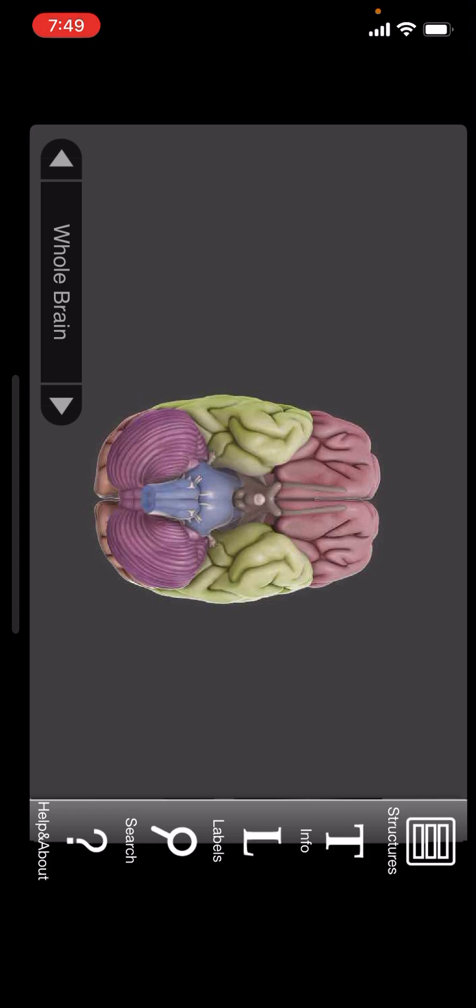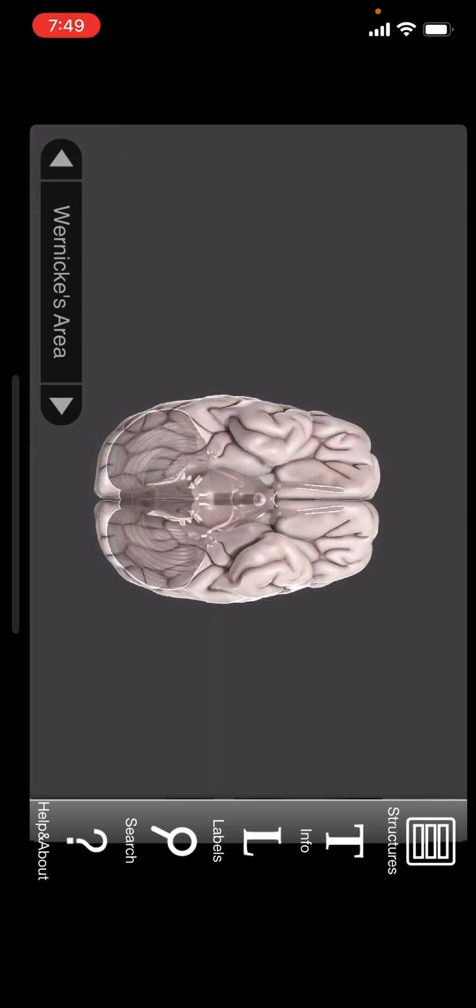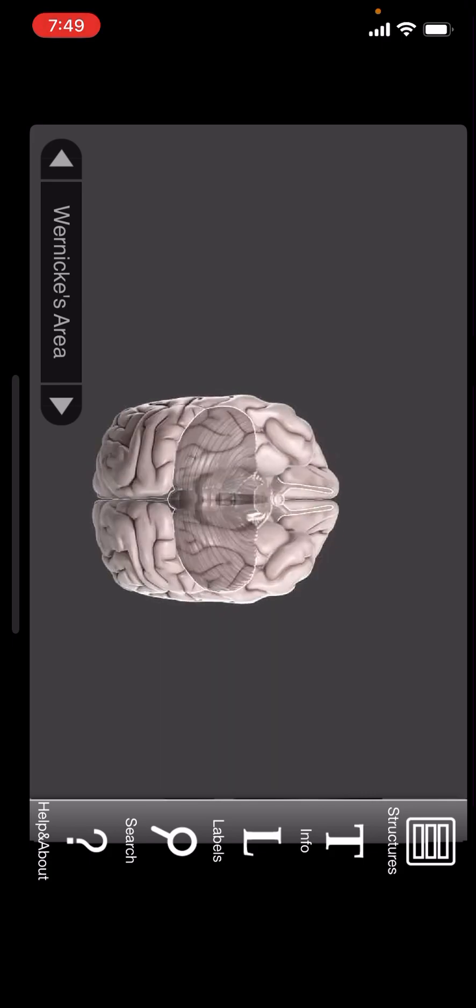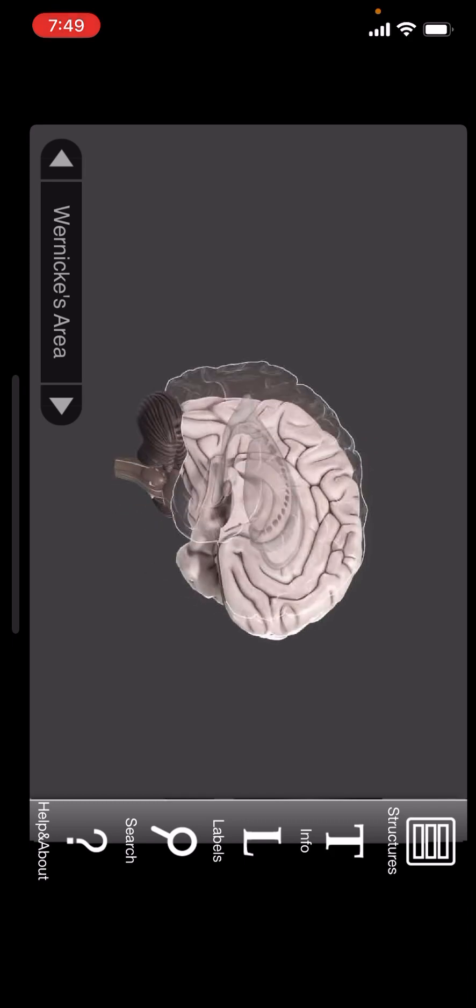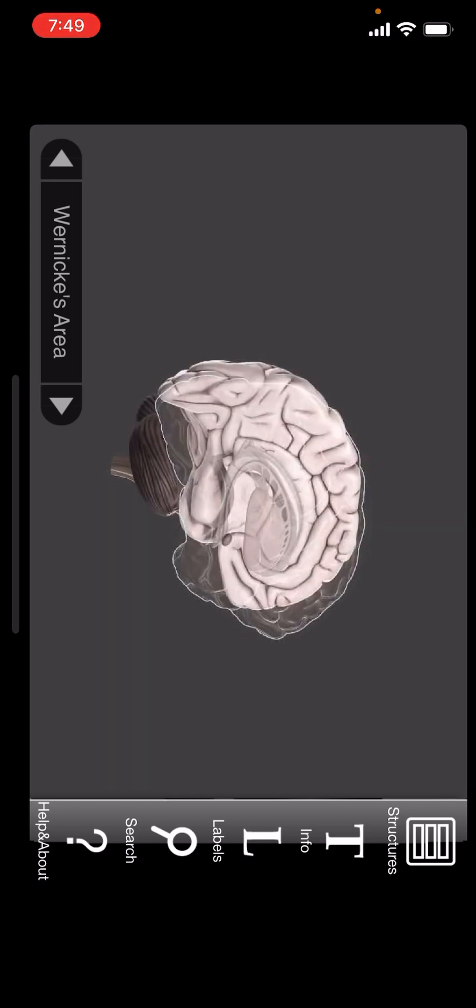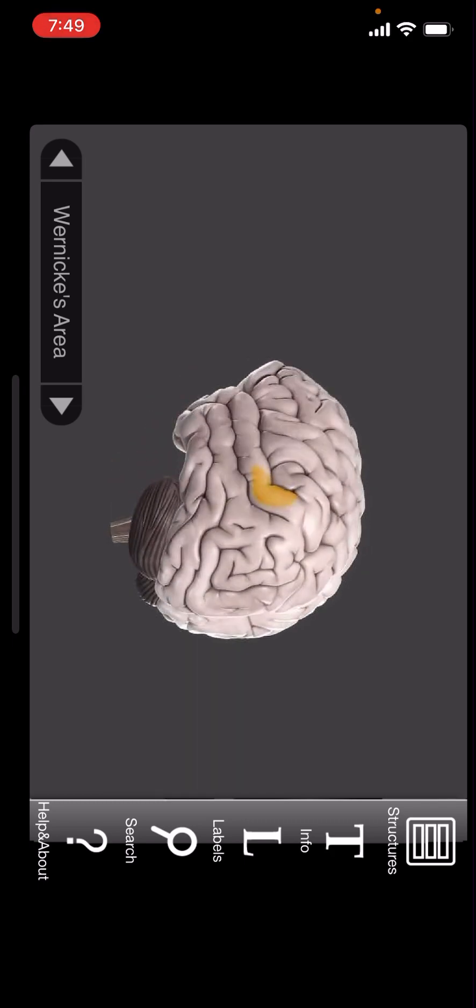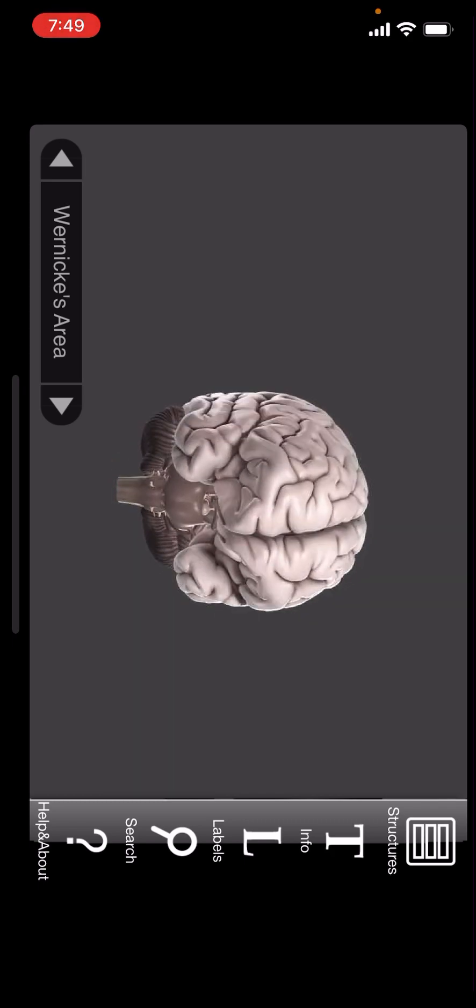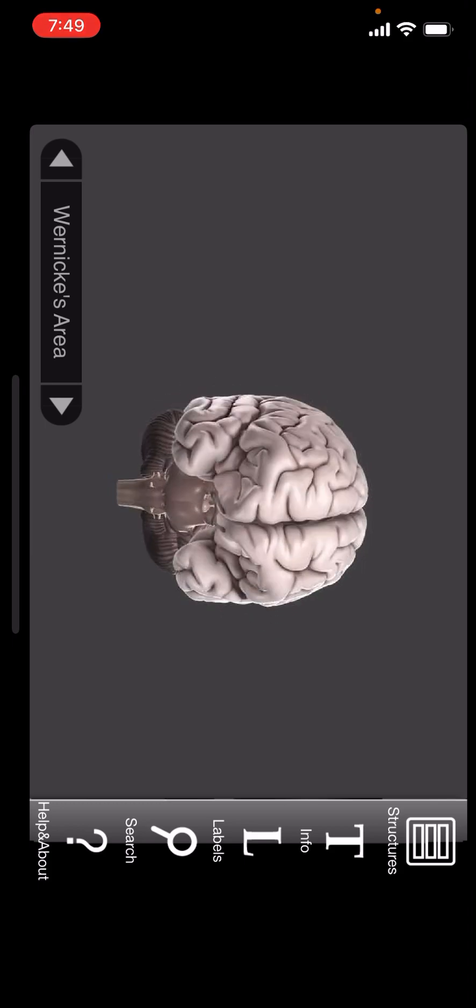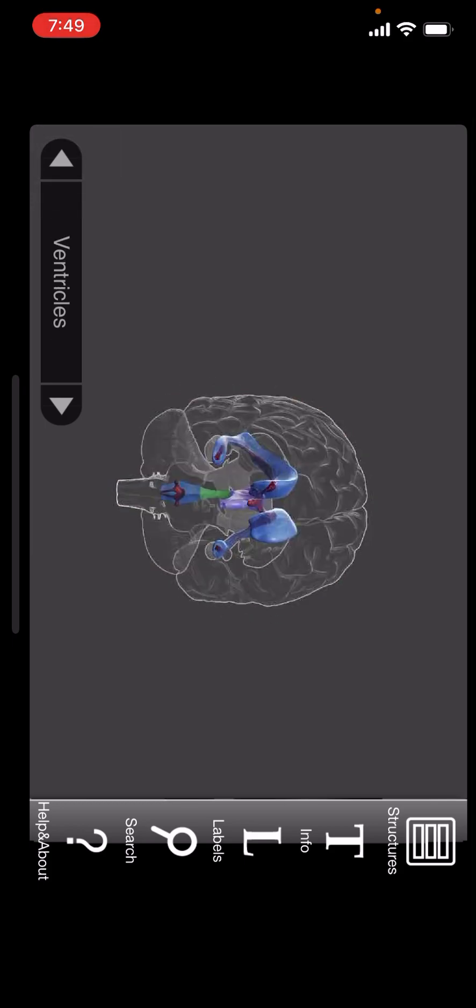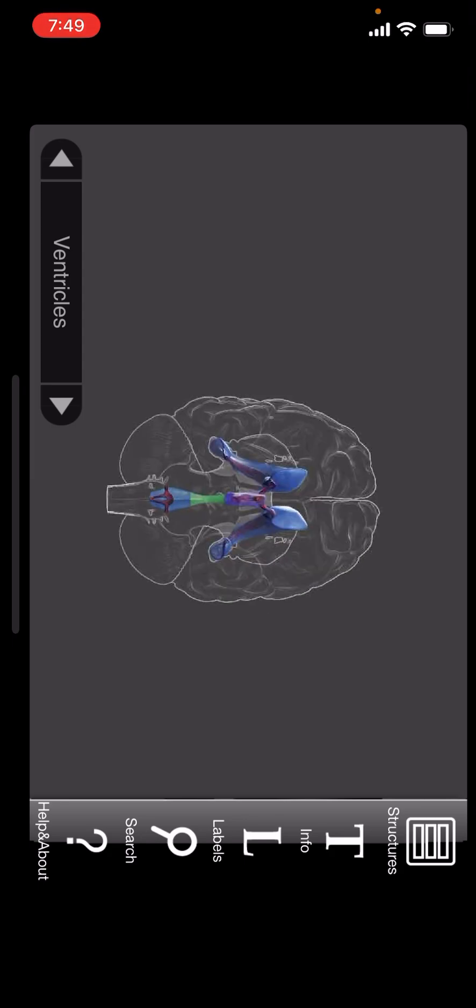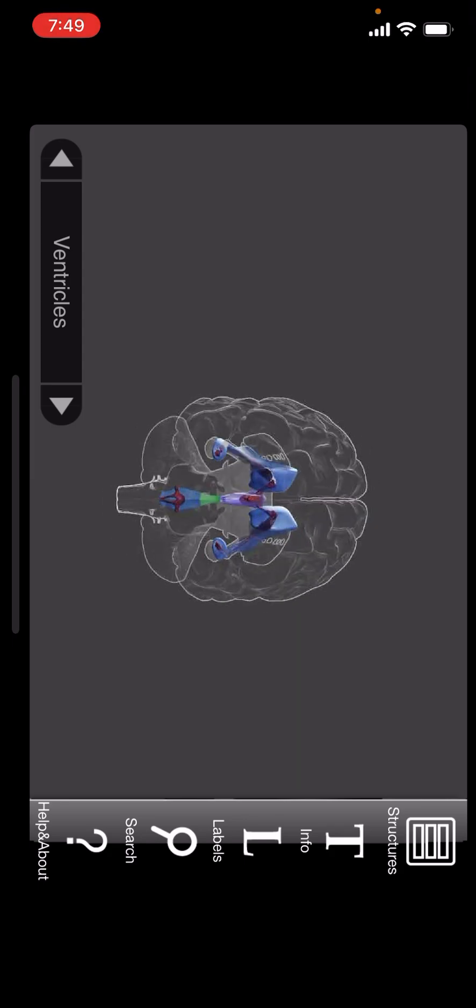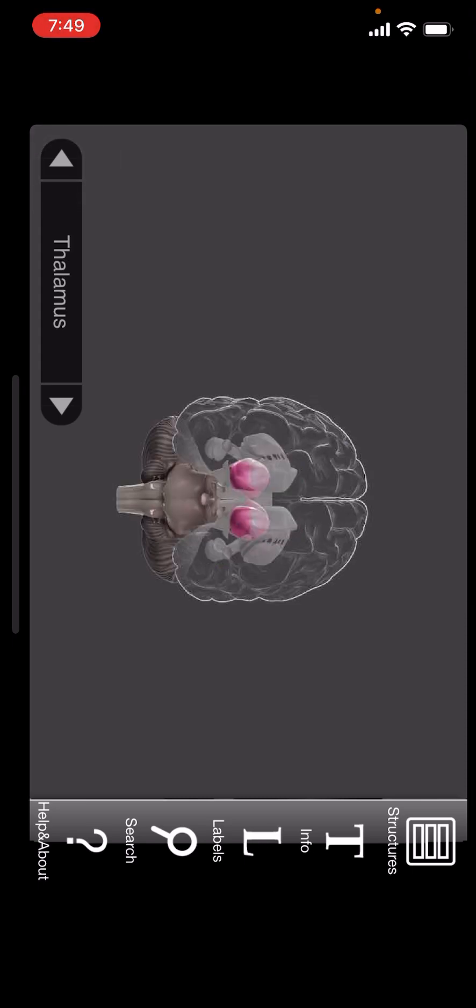Let's see, it says whole brain. What do we got here? Wernicke's area, what is a Wernicke's area? Ventricles, that's apparently the blood vessels inside the brain. Thalamus. All right, yeah, I don't know all the neuroanatomy that a neurologist would.